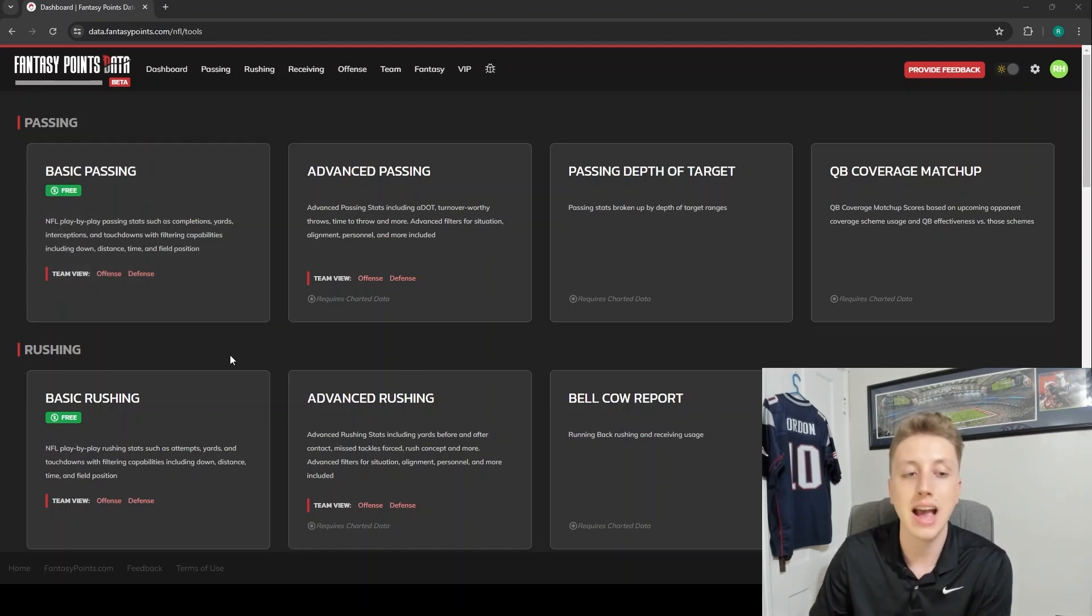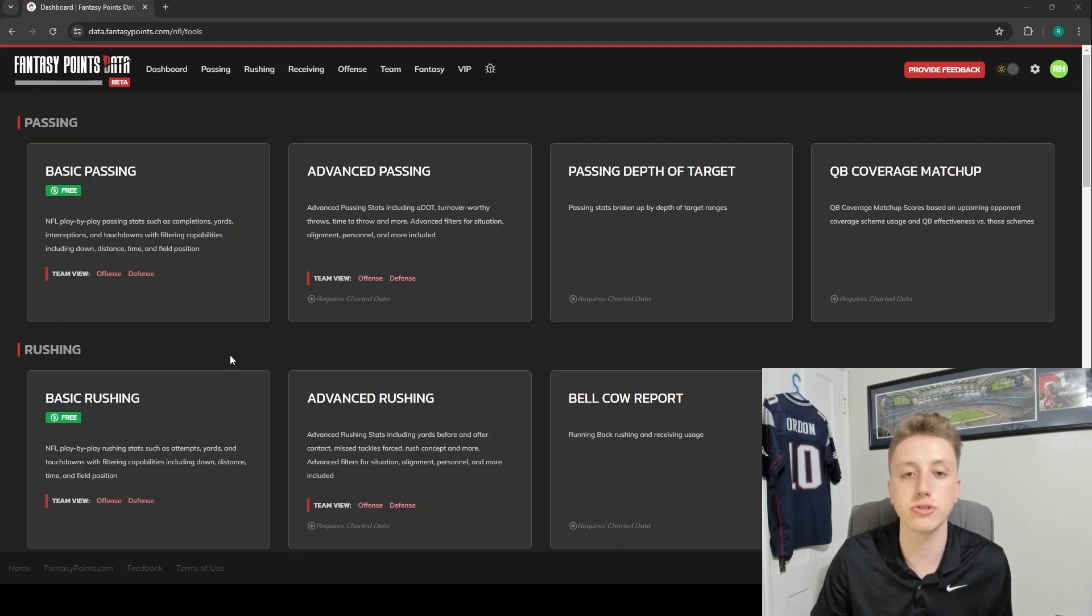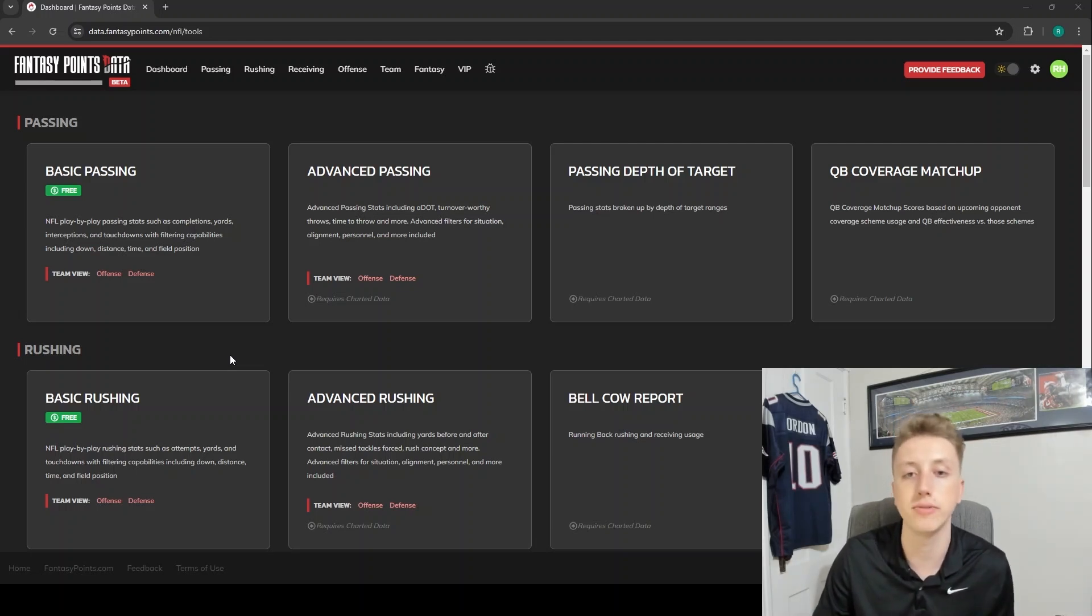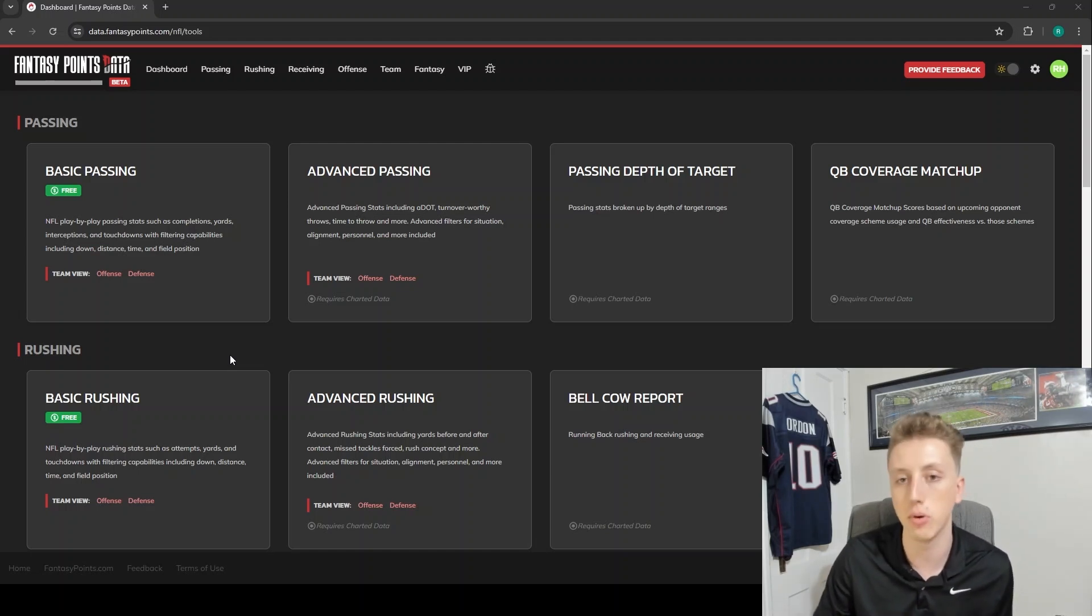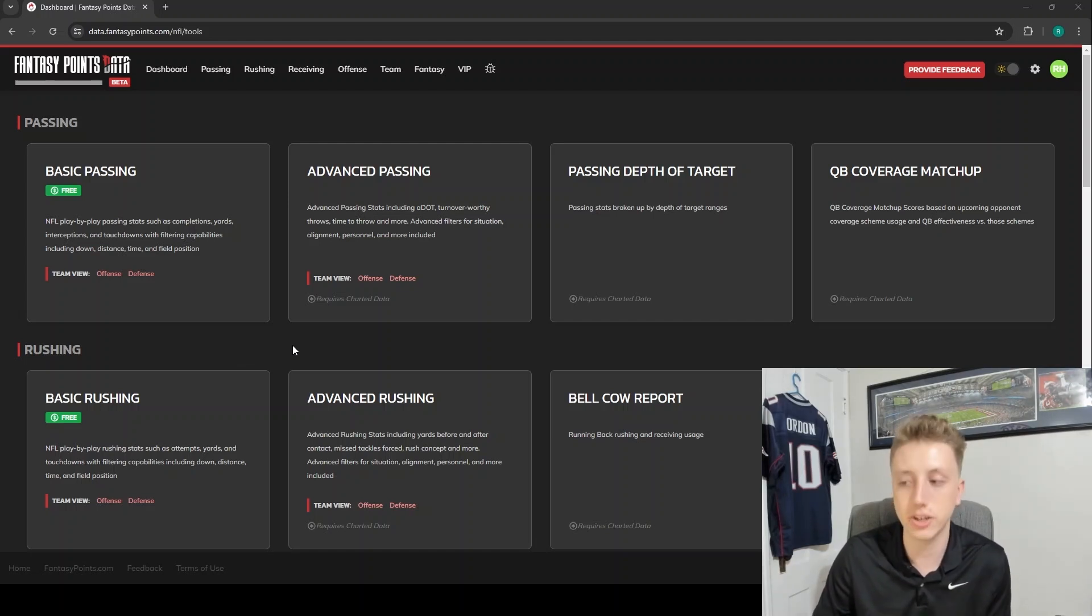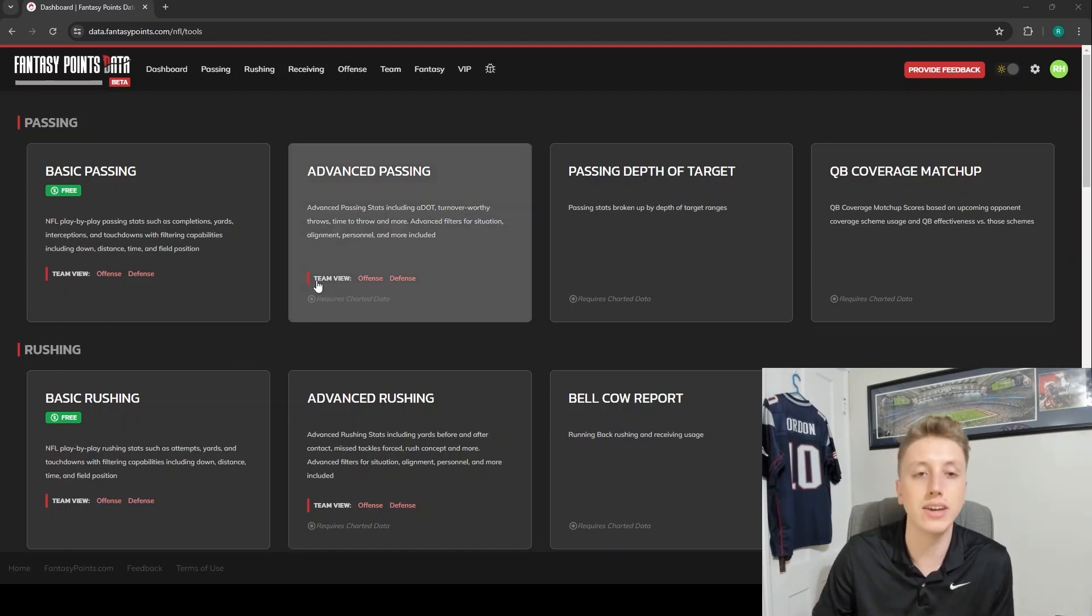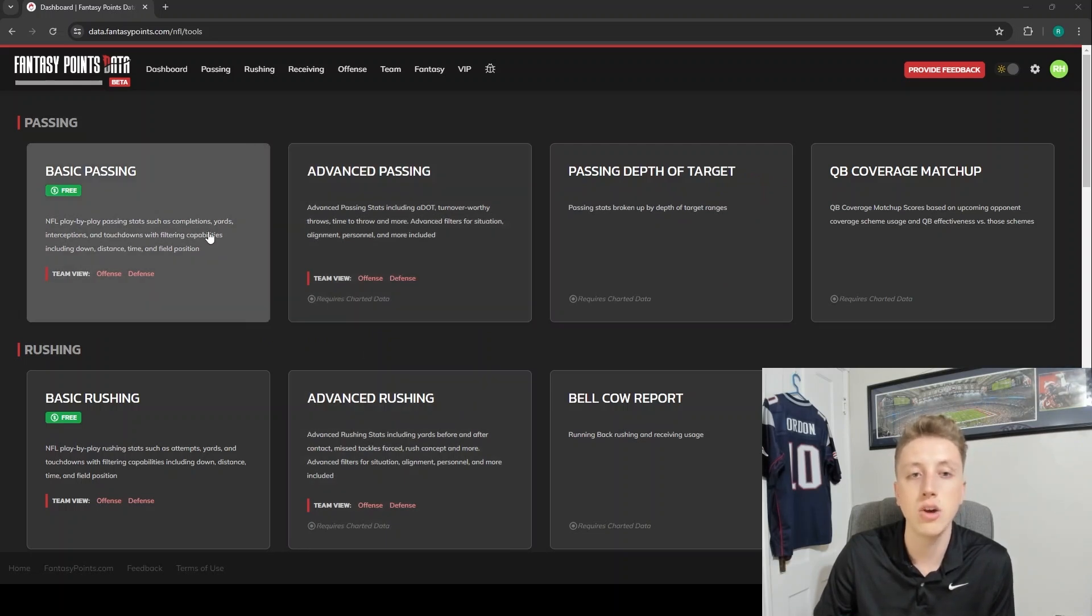These have just the basic stats within them. All of the features are going to kind of carry over to the more advanced tables - it just won't have all of the premium charted data that we have behind the paywall. So again, data.fantasypoints.com, make your account. It'll take you right here to our dashboard.